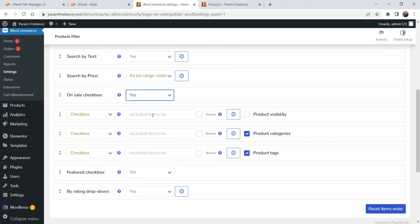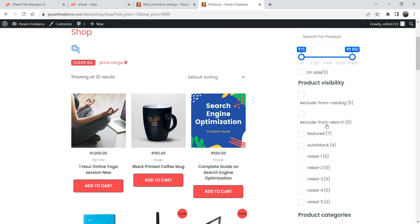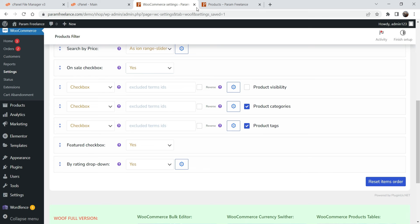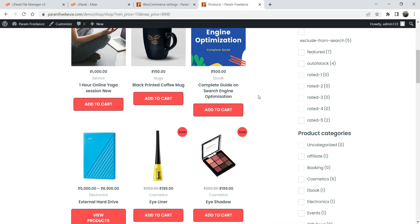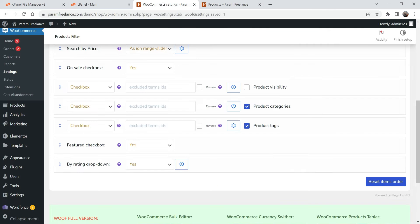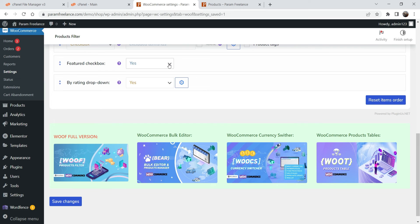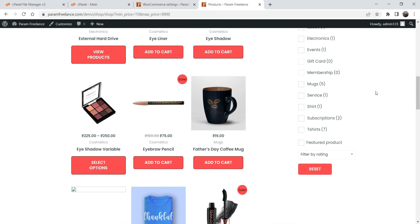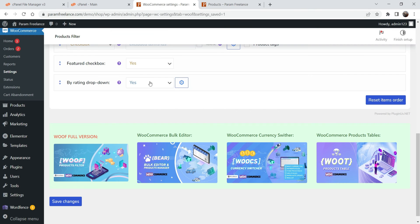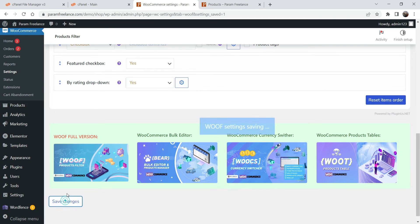The On Sale checkbox shows or hides sale products. Next is Product Visibility, followed by product categories which shows all product categories. There is also product tags — if you use tags on your products you can enable this, otherwise leave it unchecked. The featured checkbox shows featured products. Finally, 'By Rating' dropdown enables filter by rating. Save the changes.